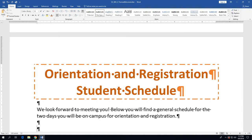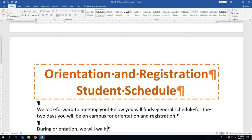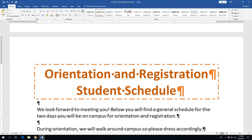After pressing Enter, type in what's shown on step 3 on the bottom of page 3-43: "We look forward to meeting you! Below you will find a general schedule for the two days you will be on campus for orientation and registration." Then hit Enter twice. Then type in the next paragraph, which is step 4 on the bottom of page 3-43: "During orientation, we will walk around campus. So please dress accordingly."